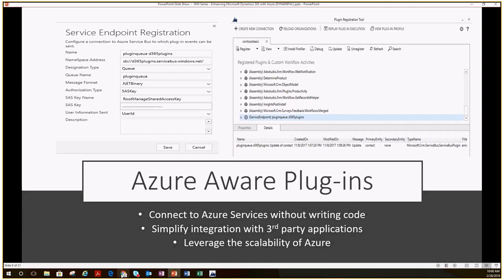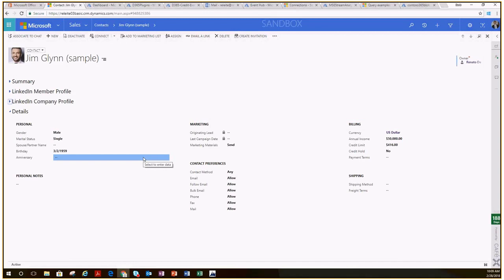Switching to the desktop — in the demo, we'll show how easy it is to configure this connection from Dynamics and Azure to send messages back and forth. Once the Azure service bus is configured, we'll register the Azure-aware plug-in that's out of the box with Dynamics to send messages to that Azure service bus. This registration creates a connection between the two systems. The connection is very secure and reliable — if there's an error, you'll know the message was not delivered. We can post data in XML, JSON, or .NET binary format; we'll be using JSON in the demo.